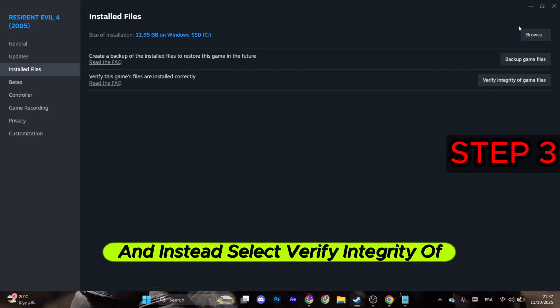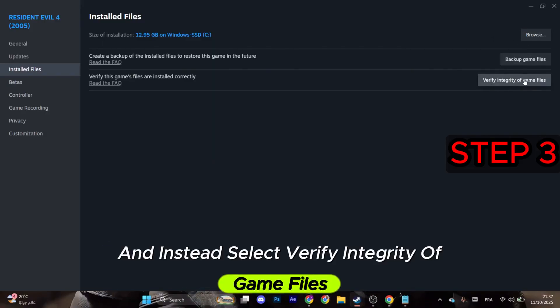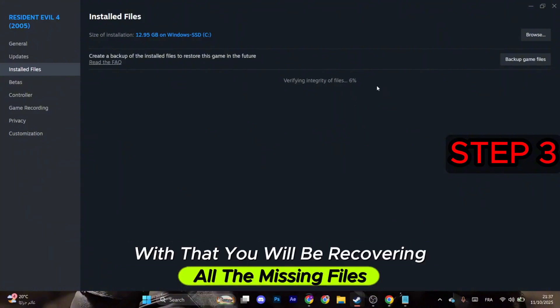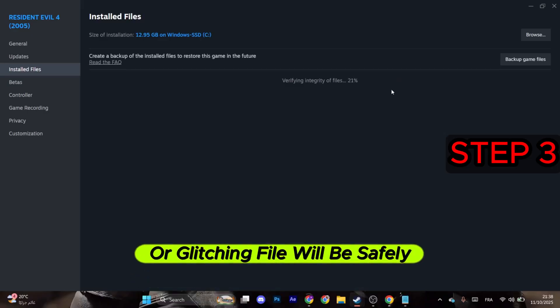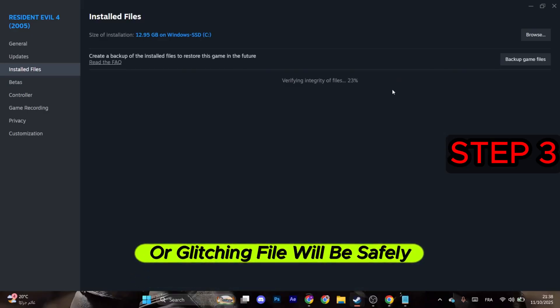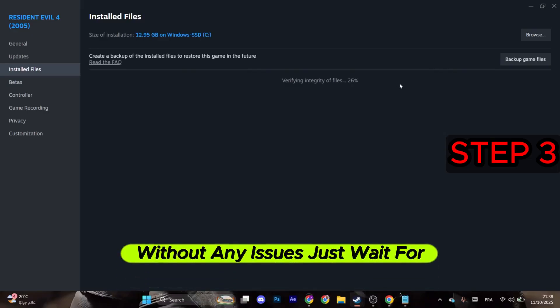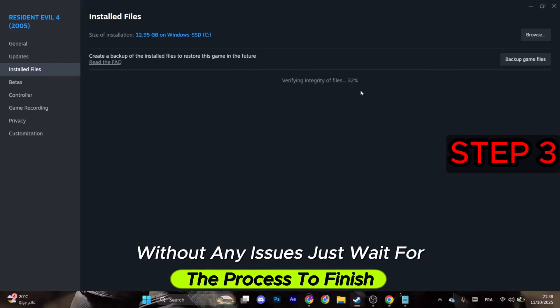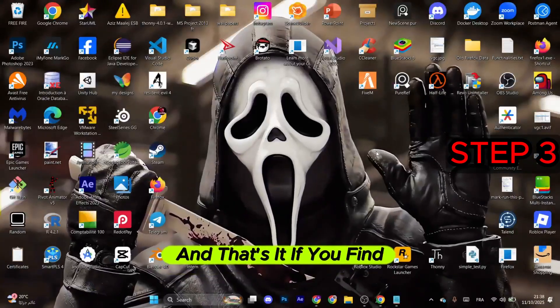Instead, select Verify Integrity of Game Files. With that, you will be recovering all the missing files, and any corrupted or glitching file will be safely recovered without any issues. Just wait for the process to finish.